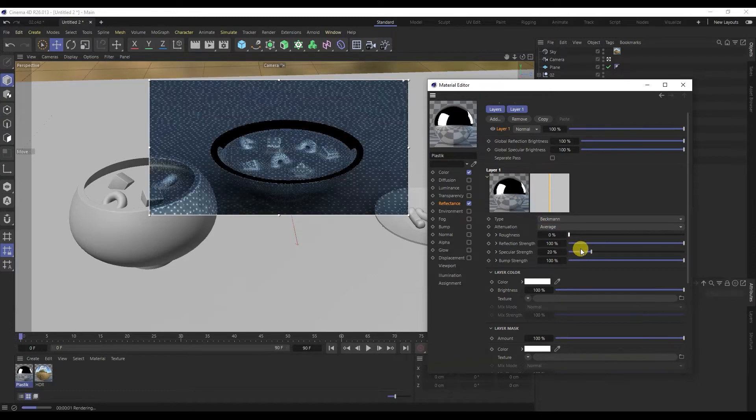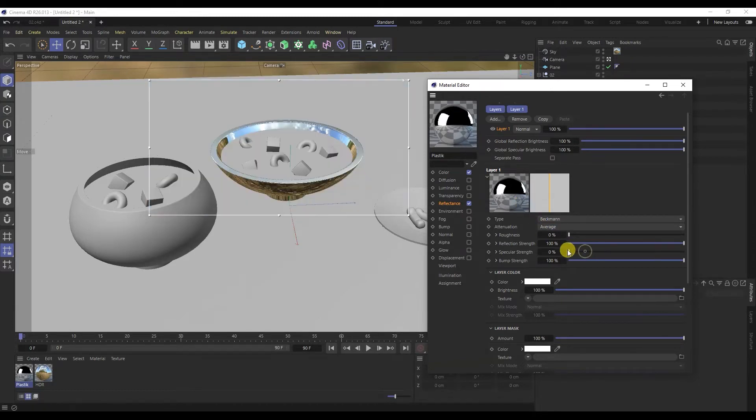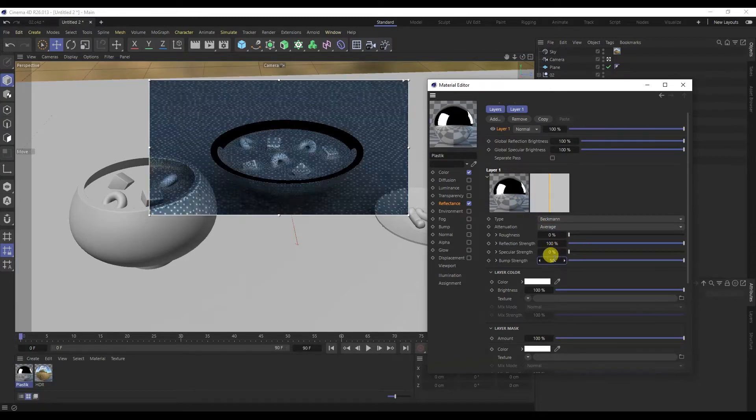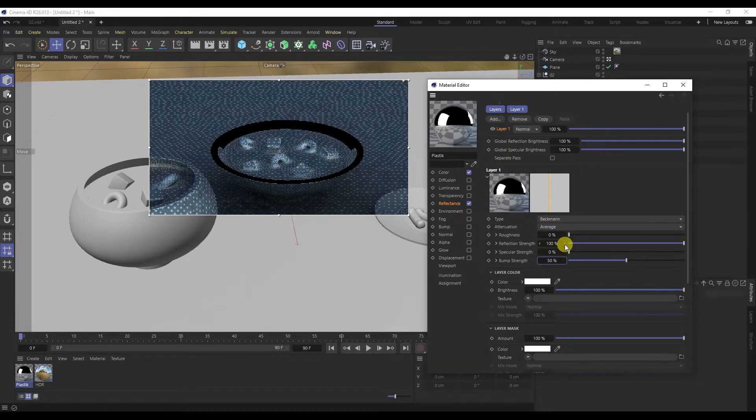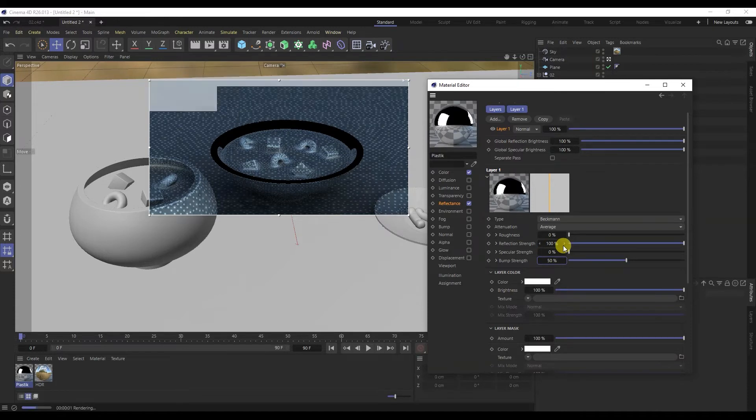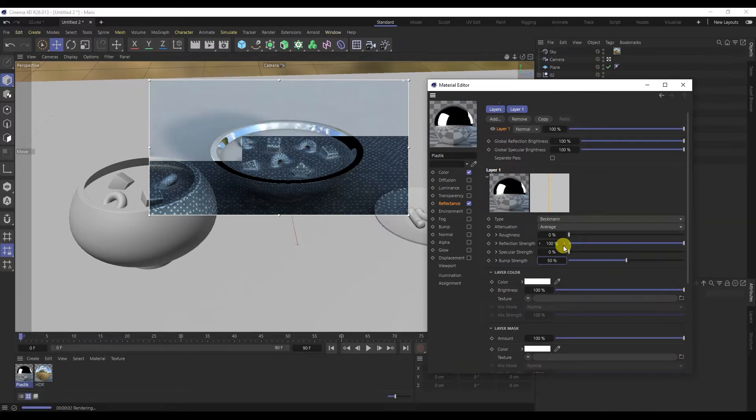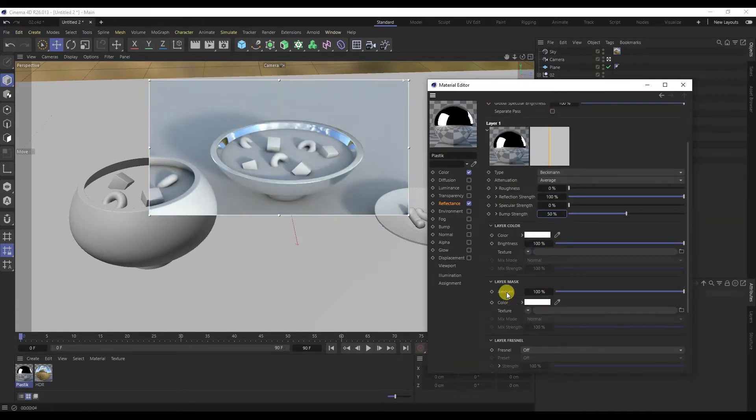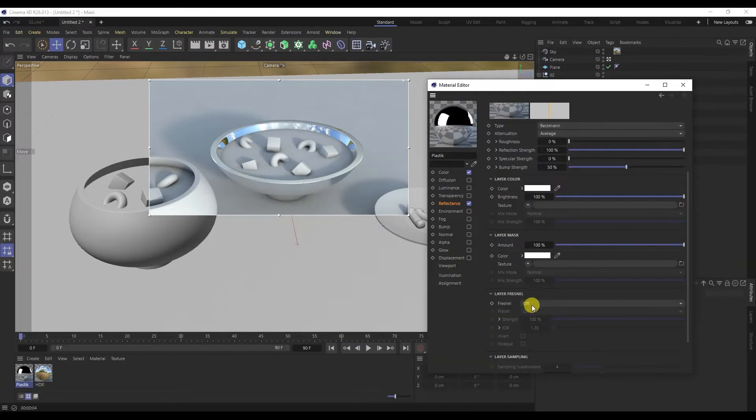Completely reduce roughness and specularity. In the Fresnel Theory, let's add a dielectric.